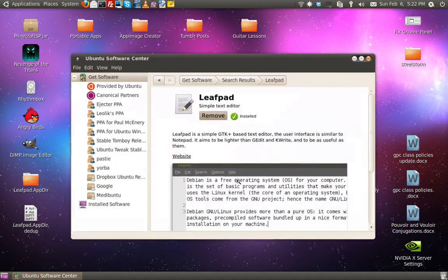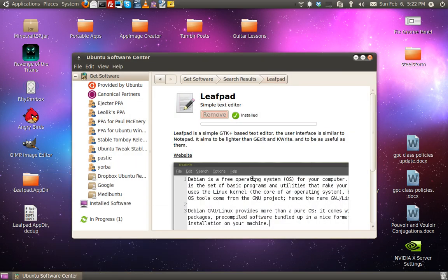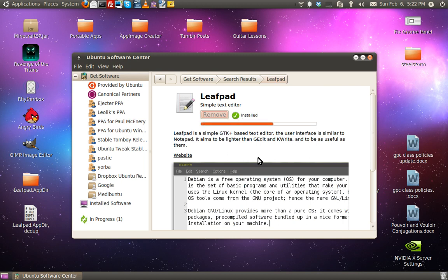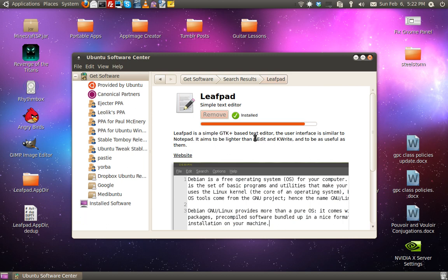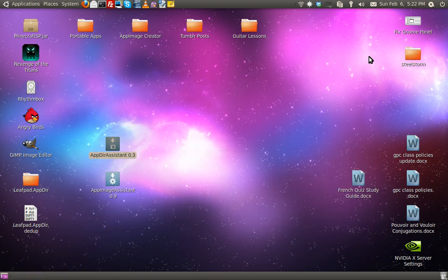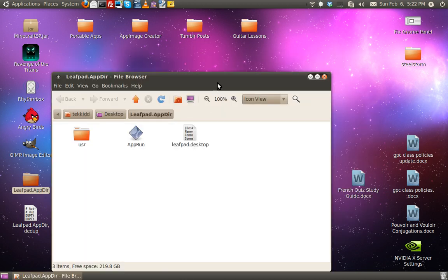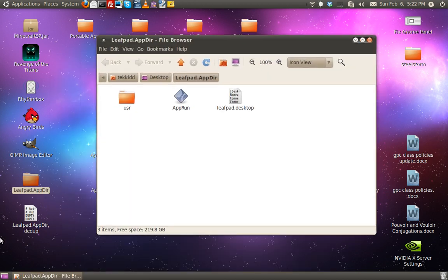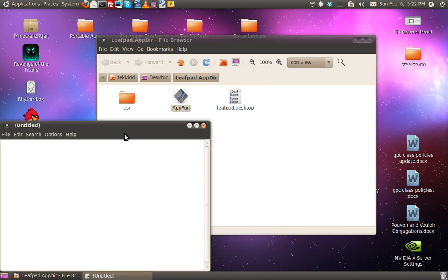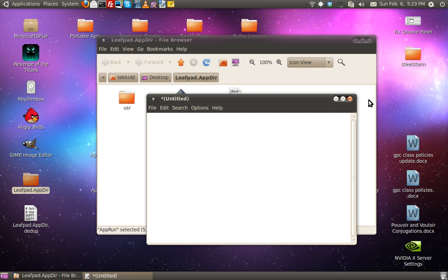Now, you go ahead and remove it. Just to prove it works, go into LeafPad.After. Click the app run. Yep, it works. Cool.